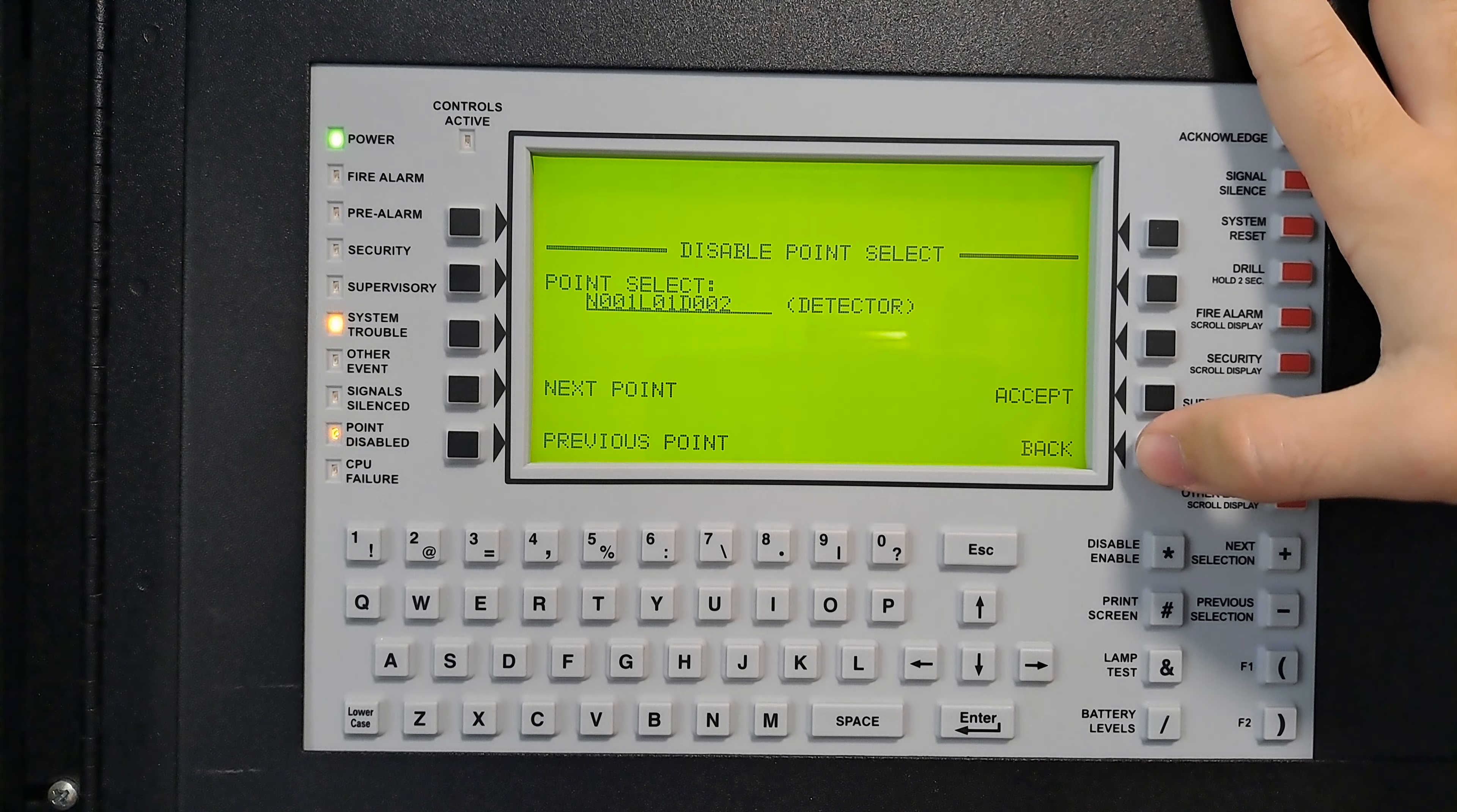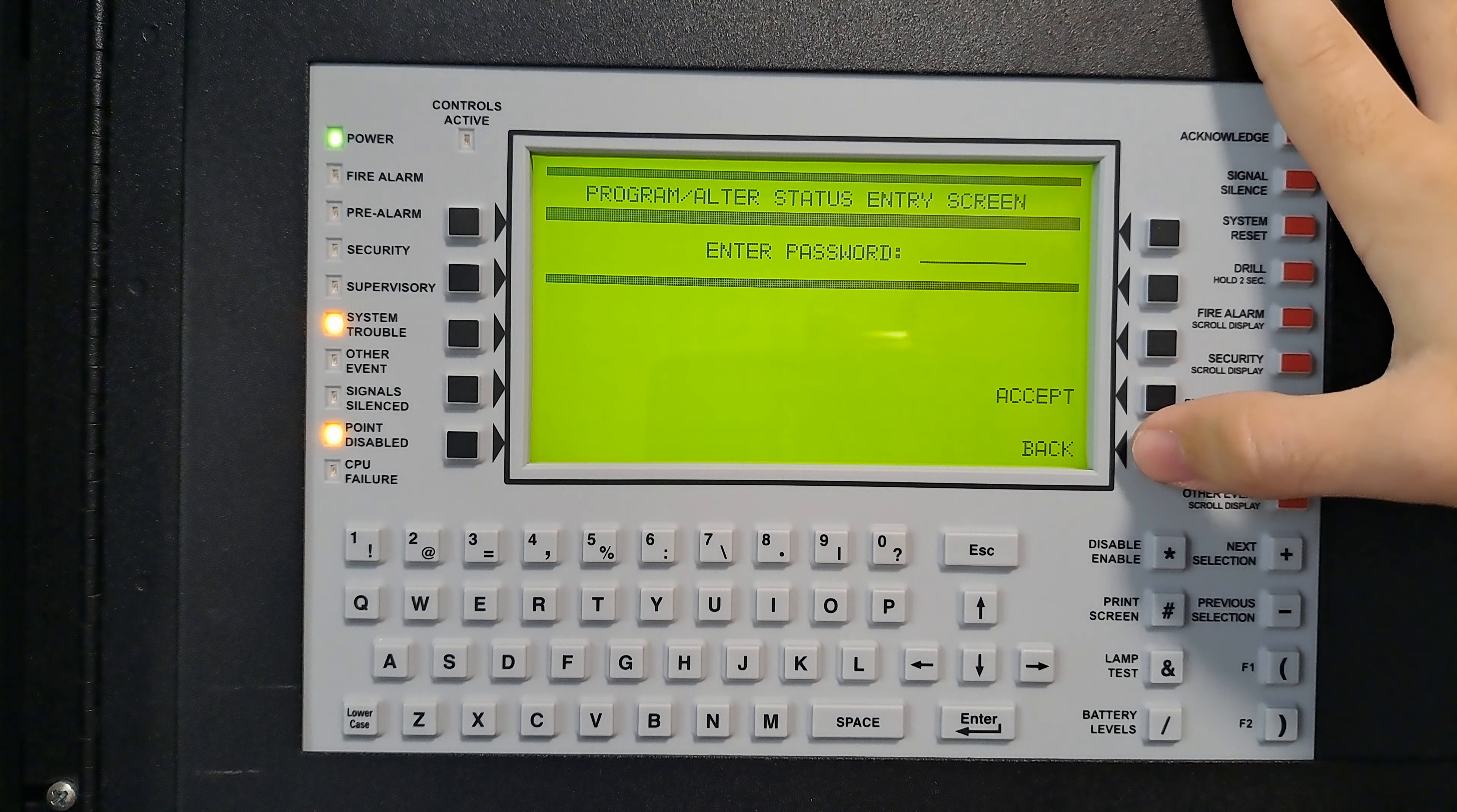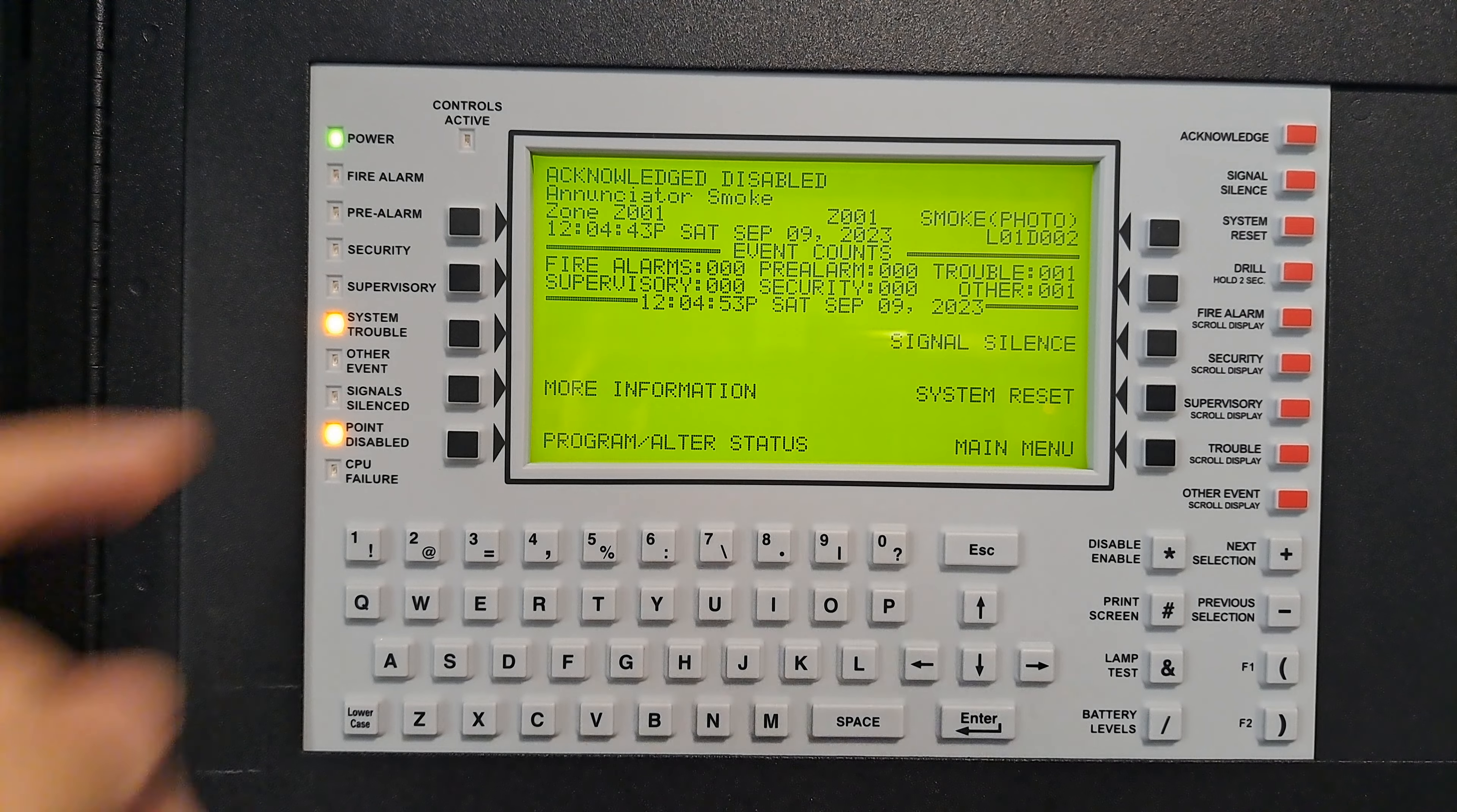It's telling me that it is disabled, so let's acknowledge that. The point disabled LED is lit. If I go to my others by pressing the other event button...